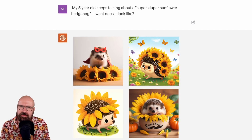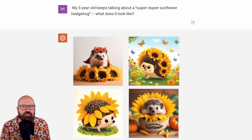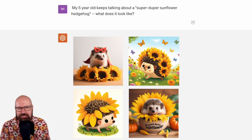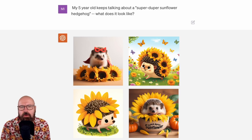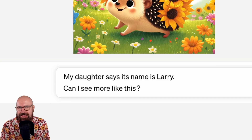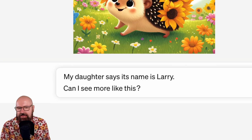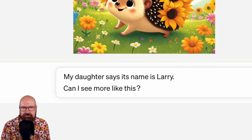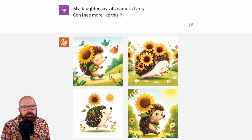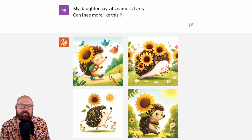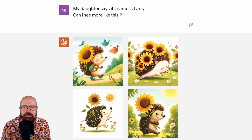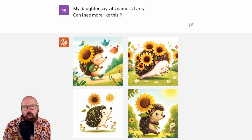However, I also want you to pay attention: we have the hedgehogs, but all of them have the flowers on their bodies in a different style, or not on their body at all. When we go on with the video, the user says 'My daughter says the name of the hedgehog is Larry — can I see more like this?' In the resulting images, each one has a different artistic style, but also a different way the body looks and how the flowers appear on the body.